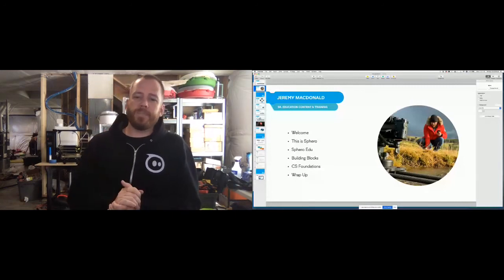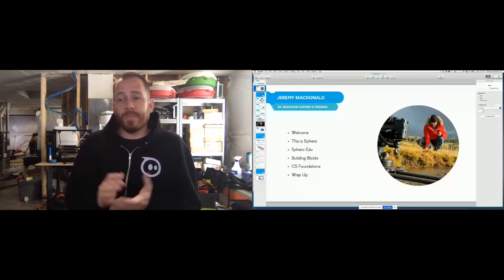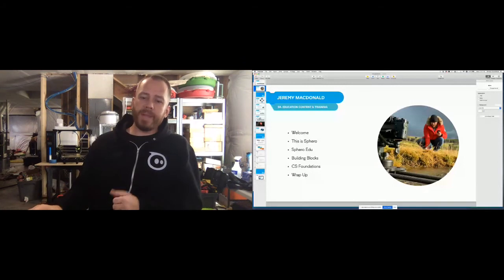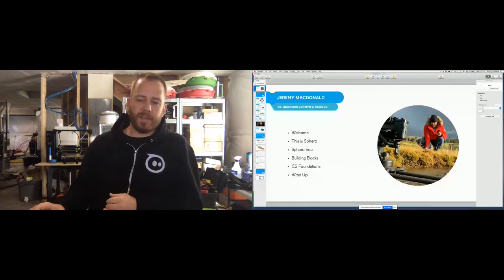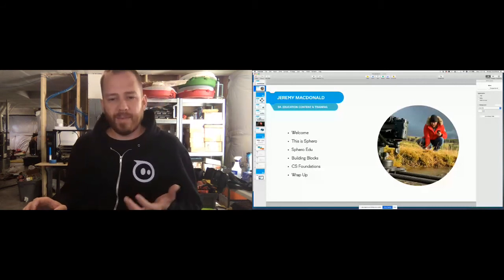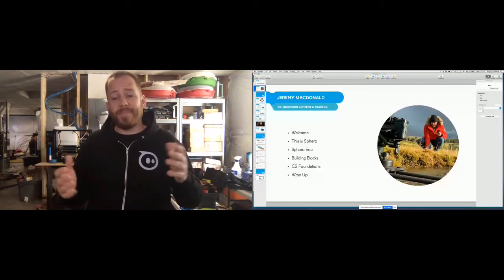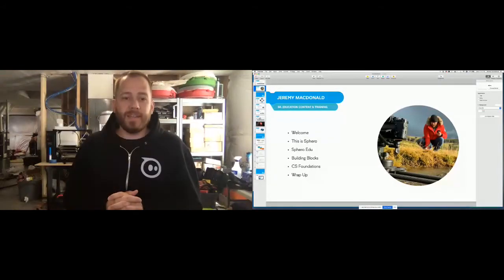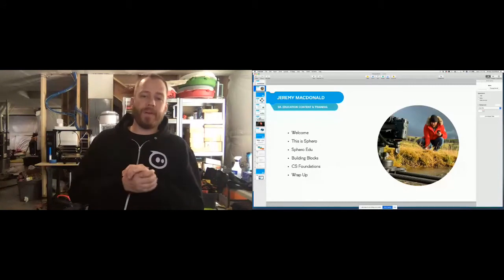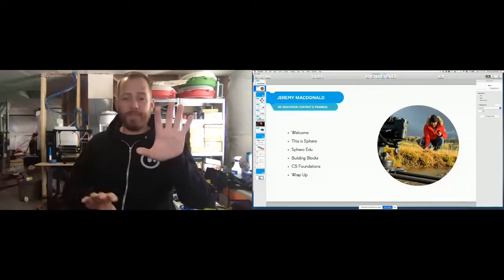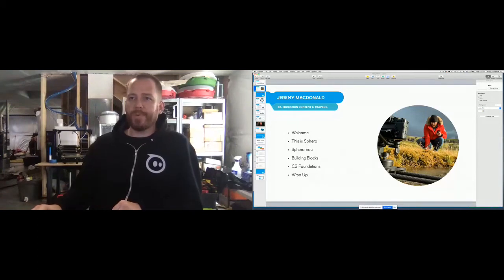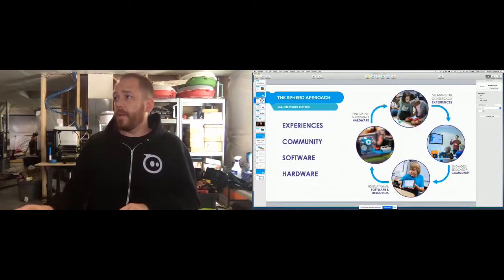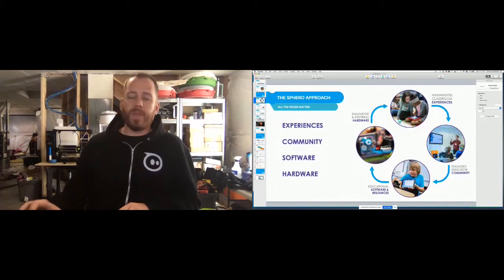Here's the agenda on the screen — we have our welcome and we're jumping into the Sphero part. If you have any questions, please throw them into the chat. Brian is there to help moderate. I have my window up and the chat over here so I can see questions as they come through.